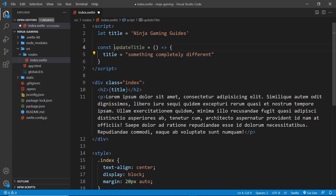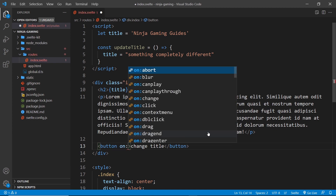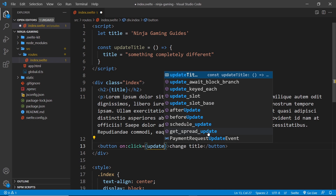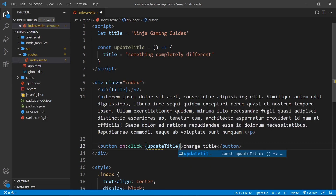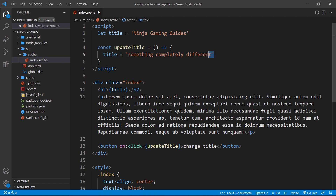Let's do an example. Imagine we had a function to change this value — I'll create a function called 'updateTitle' which sets the title variable to a completely different string value. But when do we actually run this function? We could run it in reaction to a user event. I'll create a button that says 'change the title', and to add an event listener I use 'on:' followed by the event name — in this case 'click' — and set it equal to a dynamic value in curly braces. We pass in a reference to the 'updateTitle' function, not invoking it, so that when we click the button it runs the function.